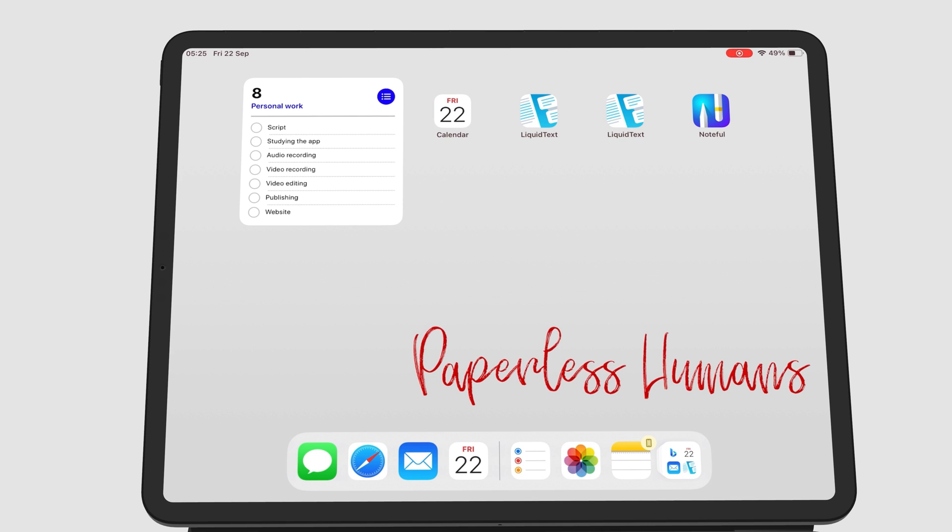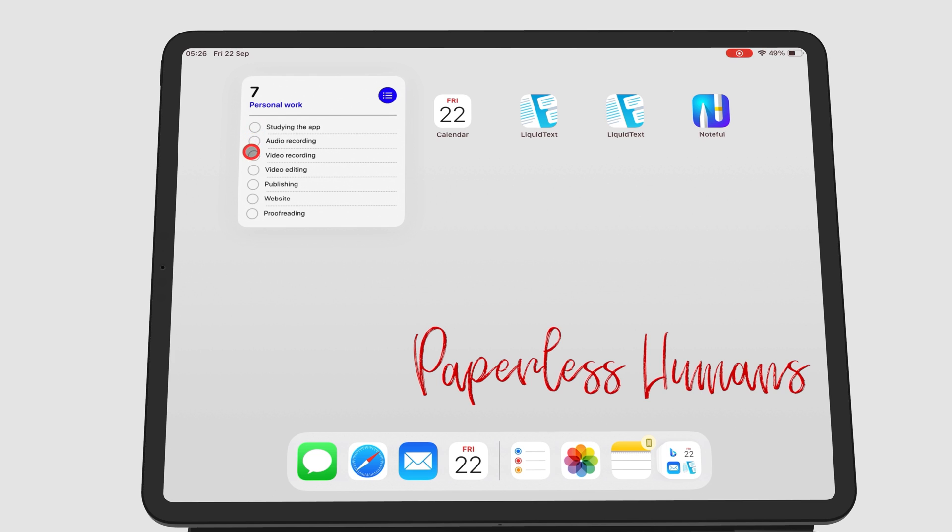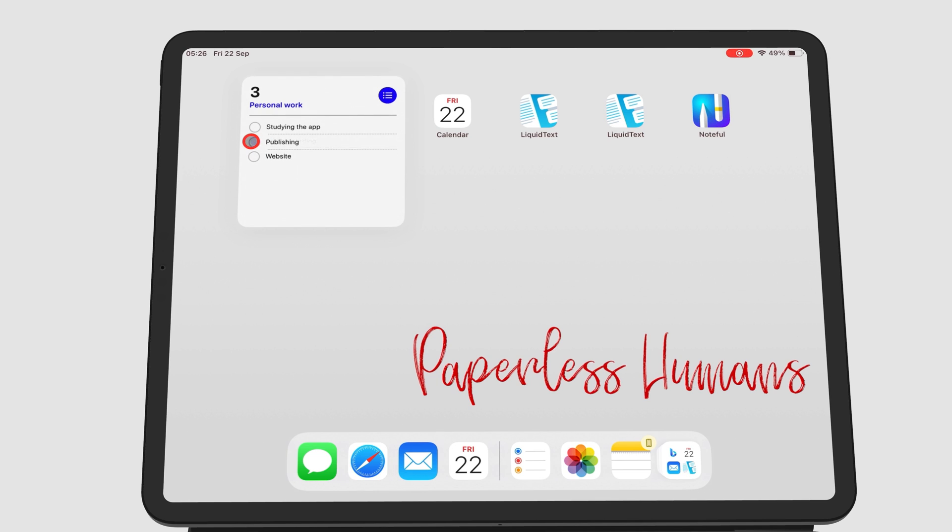The interaction for the widget allows you to mark tasks as complete without going to the Reminders app. The completed tasks disappear from the widget as you complete them. Other apps with interactive widgets in iPadOS include Podcasts and Apple Music.